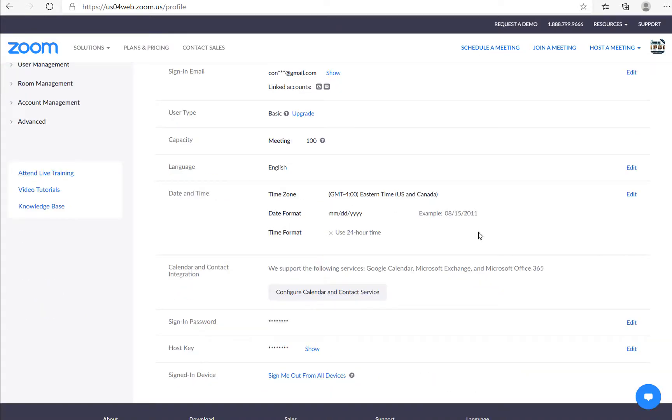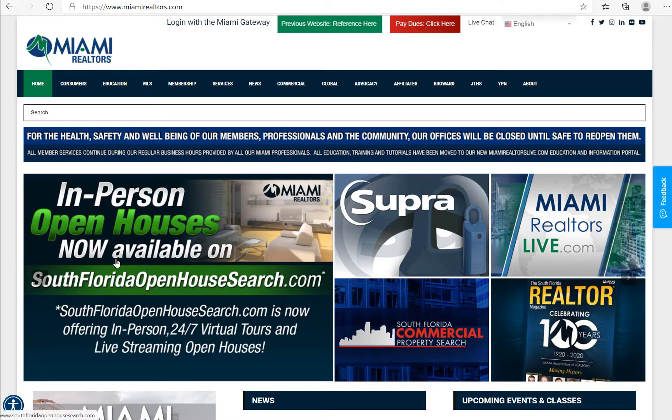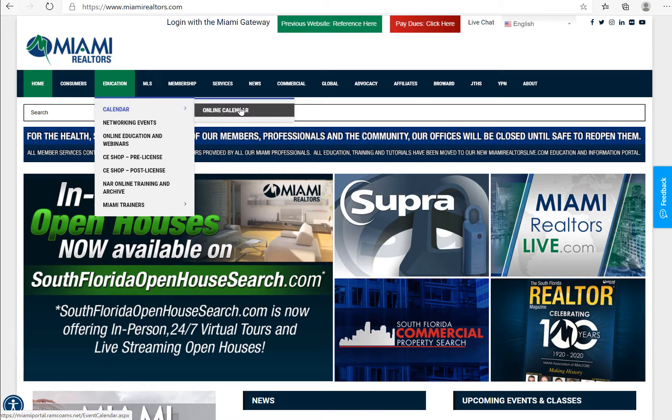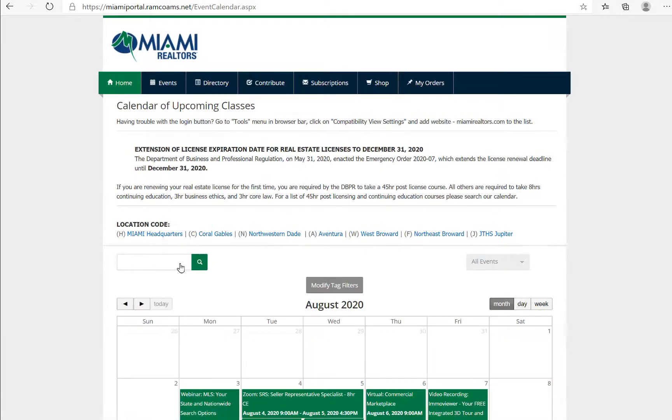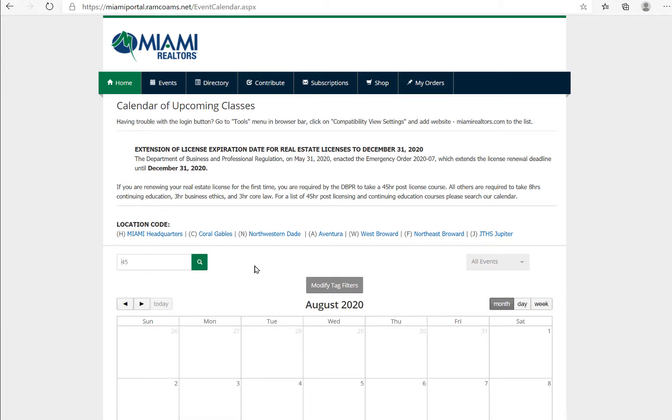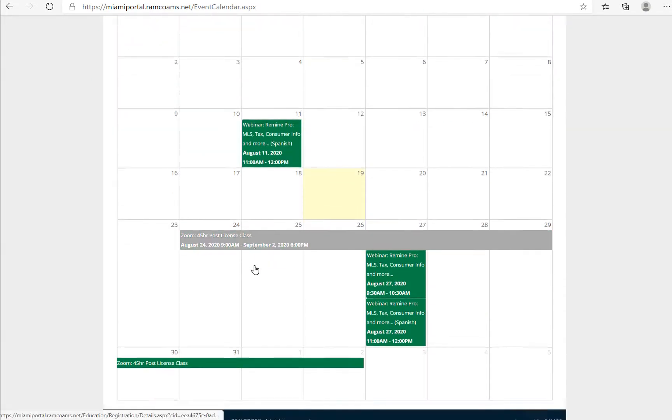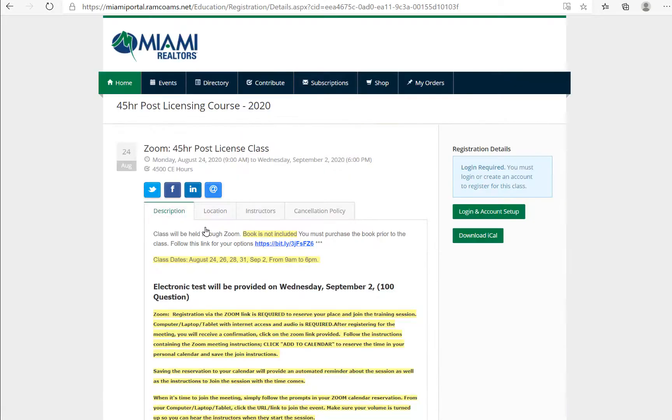For information and video tutorials, note that there is information here available coming back to Miami Realtors. To sign up for a class, you may visit education, the calendar and click online calendar. Let's say you were looking for the 45-hour post license. Search. Find the 45-hour post license. Select.